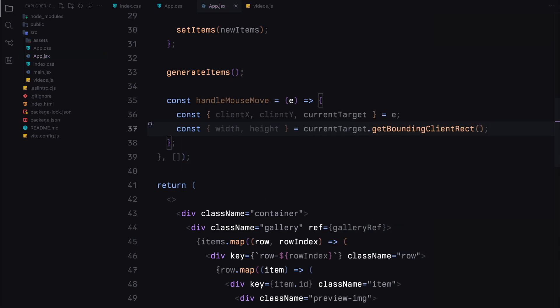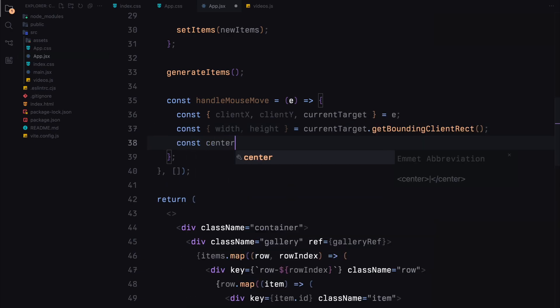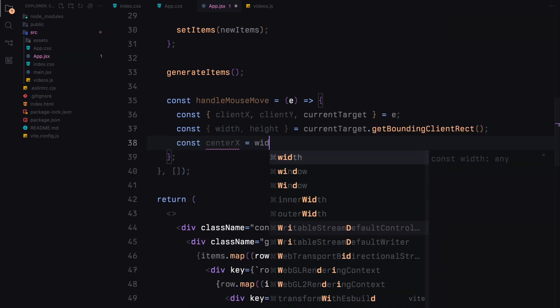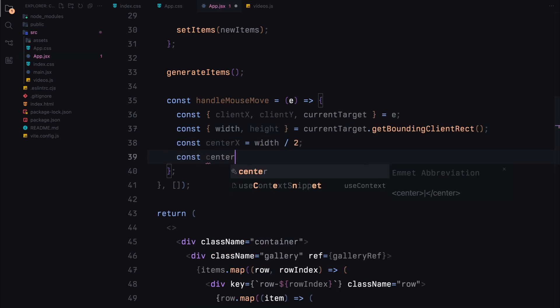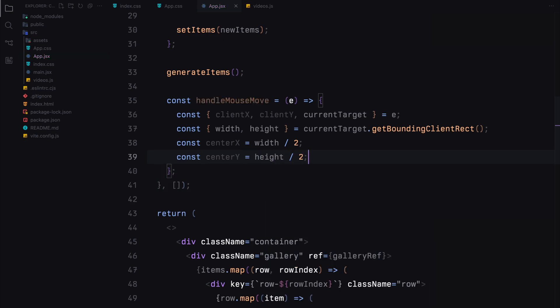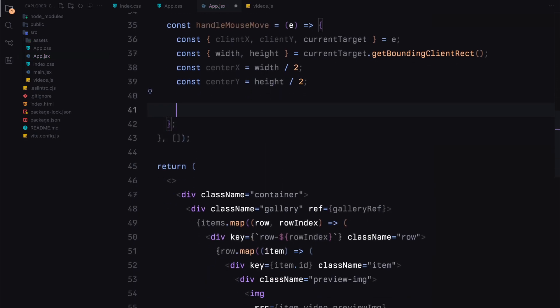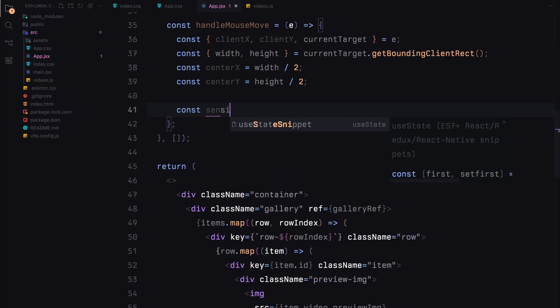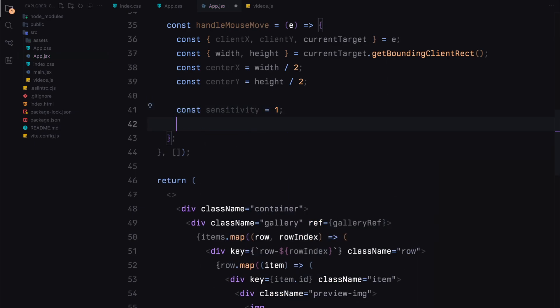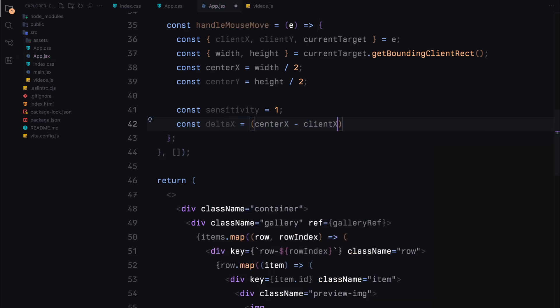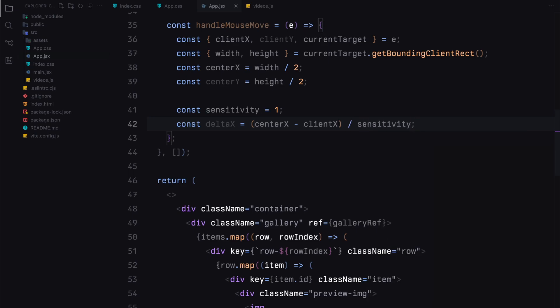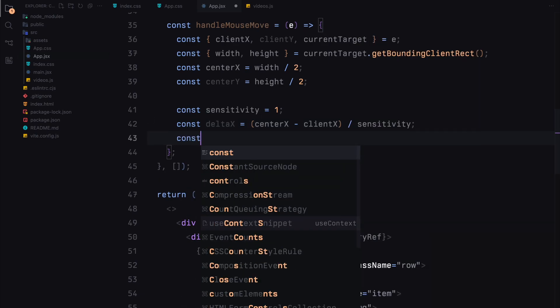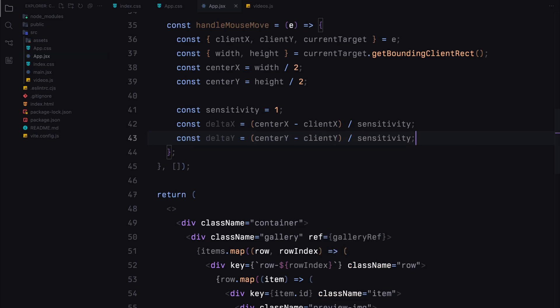We then calculate the distance of the mouse cursor from the center of the container. This distance will determine how much the gallery should move. We'll introduce a sensitivity variable to control the movement sensitivity. The higher the value, the less it will move. Using these calculated values, we'll update the transform property of the gallery to move it based on the mouse's position.